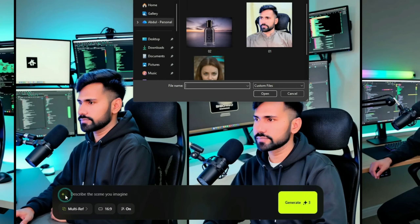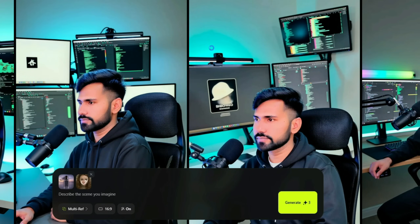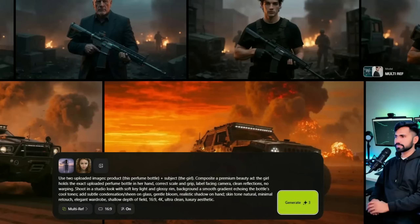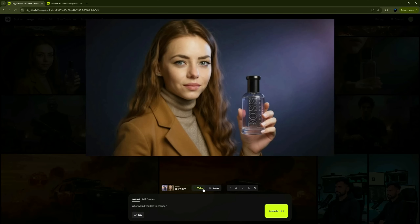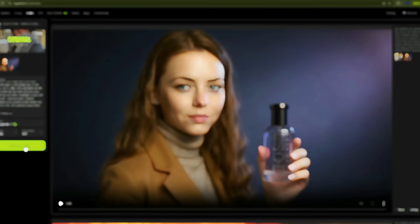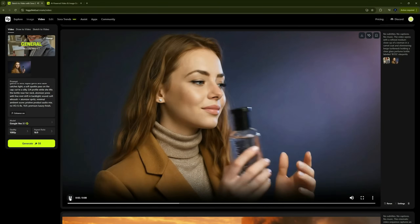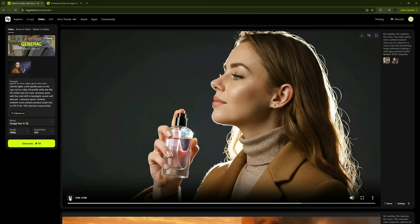Now let's make another commercial ad, this time for a product. We'll add both the product photo and the model using the multi-reference feature. Select the multi-reference model, click the plus button, and upload both your product and model images. This way, you can even create a video featuring your product alongside a celebrity. After uploading the photos, I'll enter the prompt and click Generate. I'll select the most realistic-looking photo, then click Video, paste the video prompt, and Generate. The perfume ad looks incredibly high-end and luxurious. The model's expression is soft and elegant, the lighting is set in a premium studio style, and the reflections and mist effect on the bottle look completely natural — the video feels just like a professional perfume brand commercial with a full cinematic luxury finish.